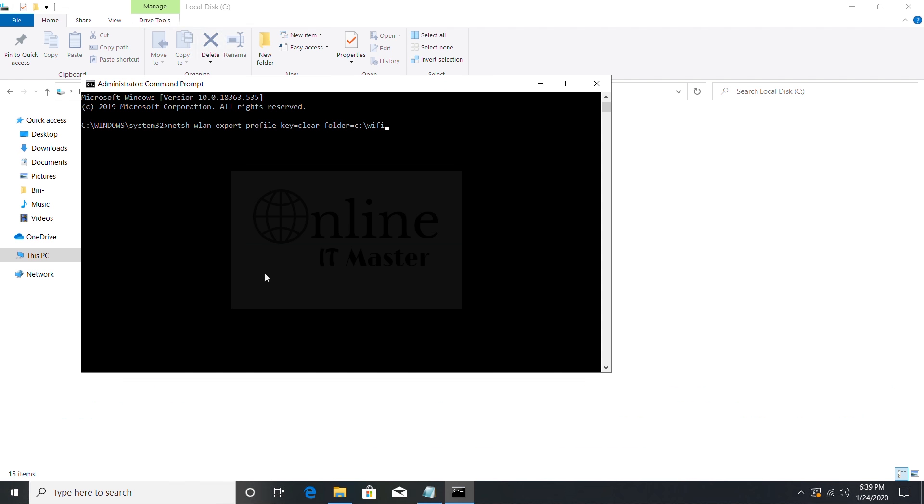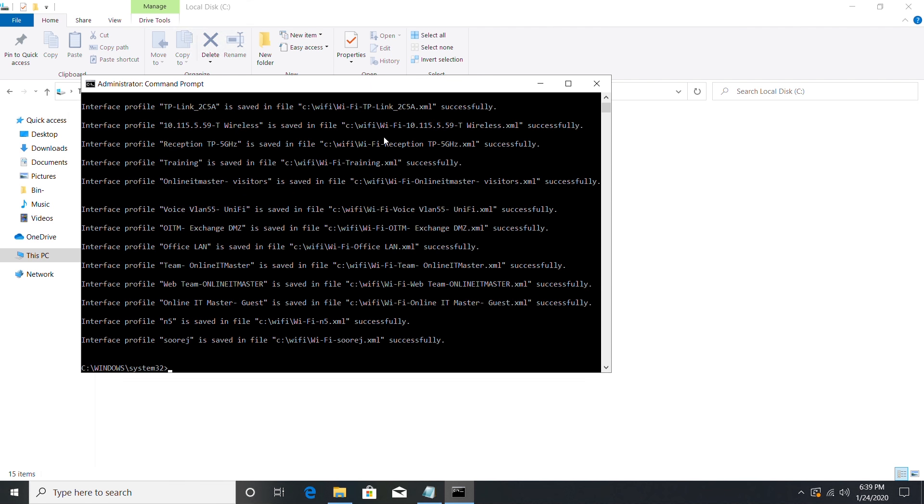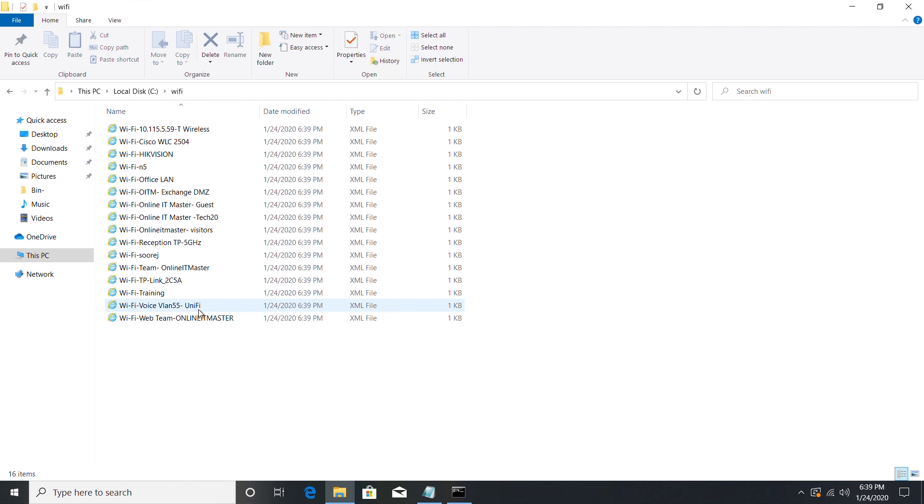That's all. You will get all your wireless passwords in the Wi-Fi folder. To view the wireless password just open the Wi-Fi folder in the C drive. These are my wireless profiles.